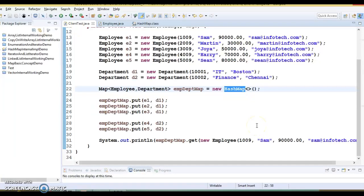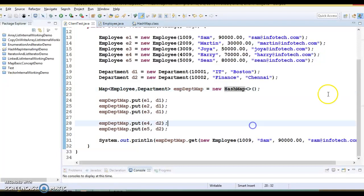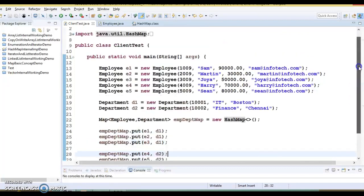Hello friends, my name is Kishan and welcome to this video tutorial. In this video tutorial we are going to talk about some basic concepts about HashMap, why we need to override equals and hashCode in HashMap, and finally we'll talk about some enhancements in Java 8 in terms of HashMap performance improvement.